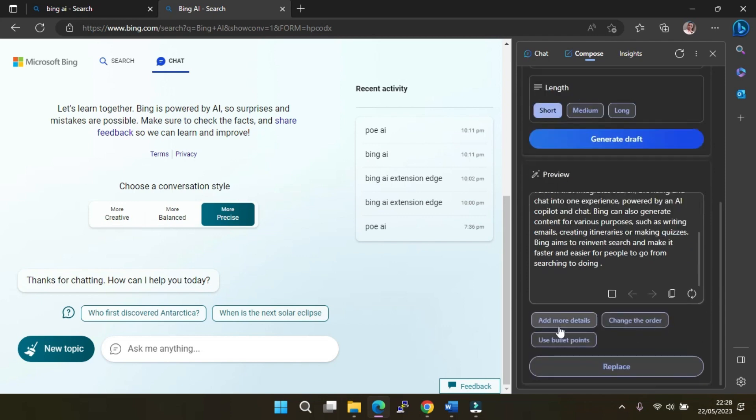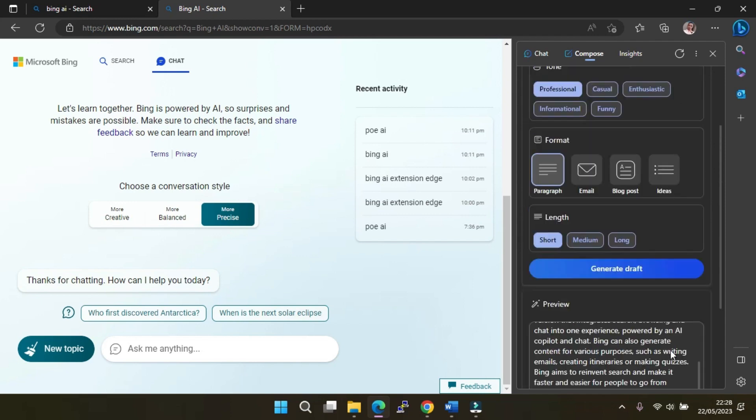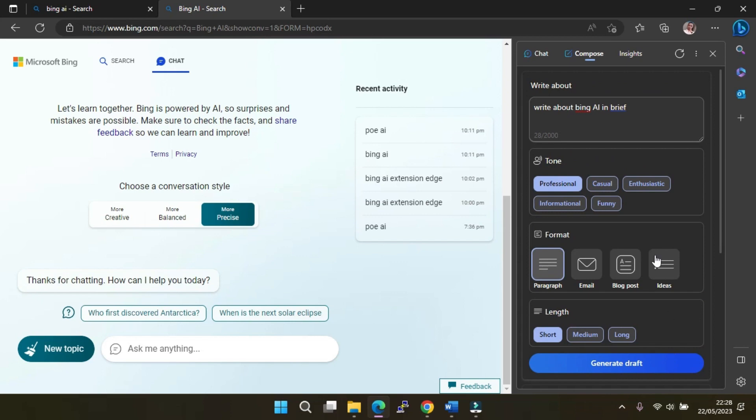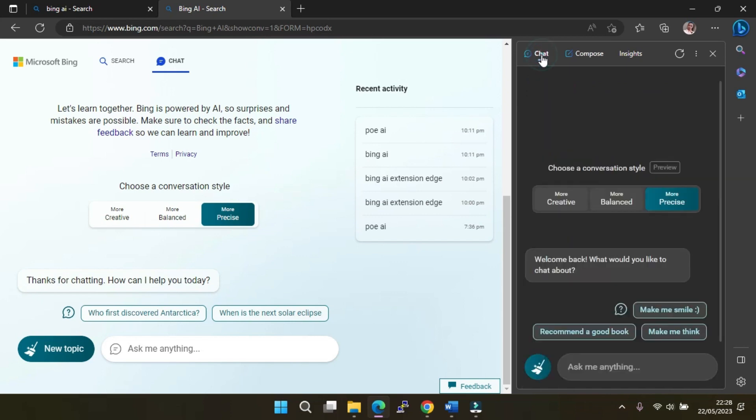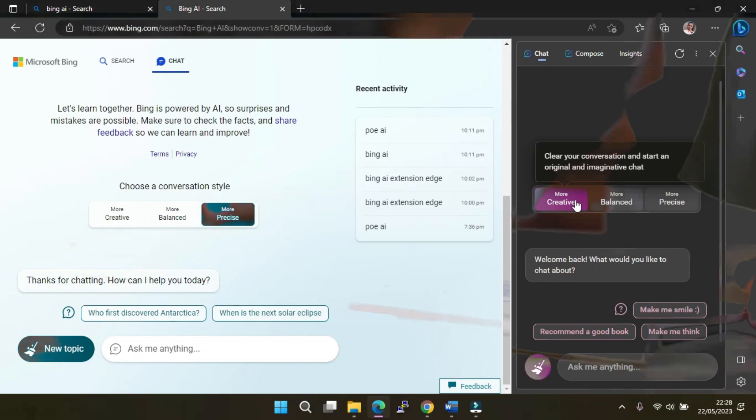use bullet points, or even replace them. Going back to the chat option, you can choose the creative mode and ask your questions, as this mode mostly uses the GPT-4 model. And that's it.